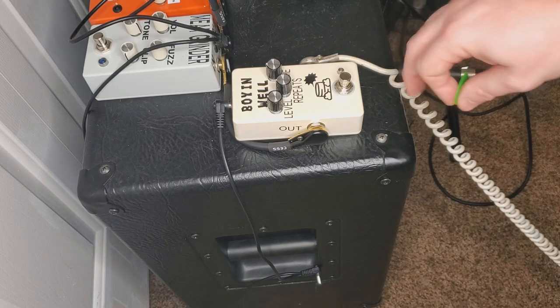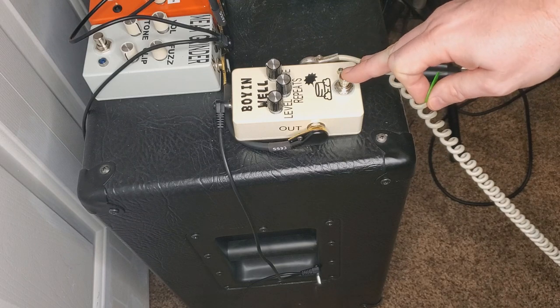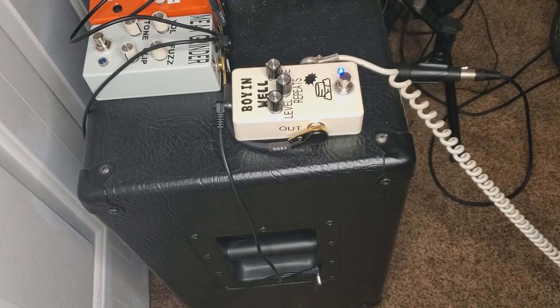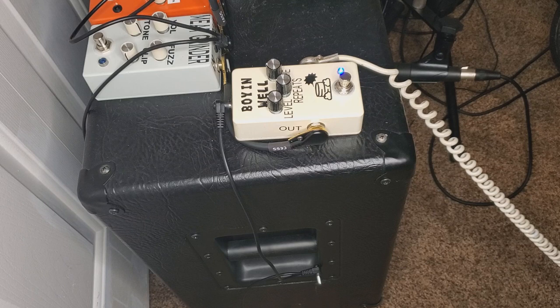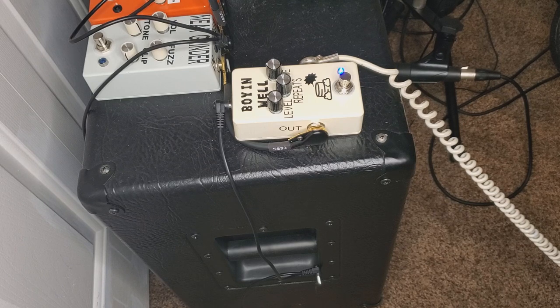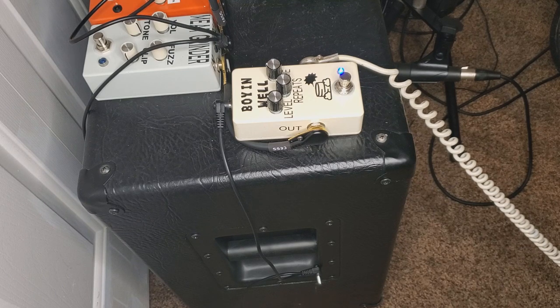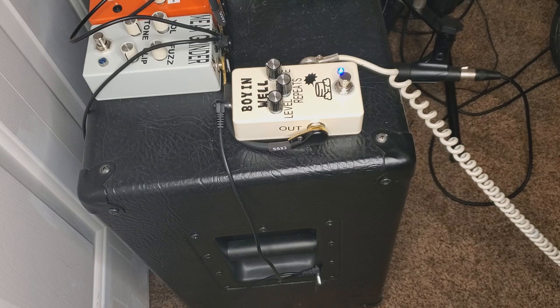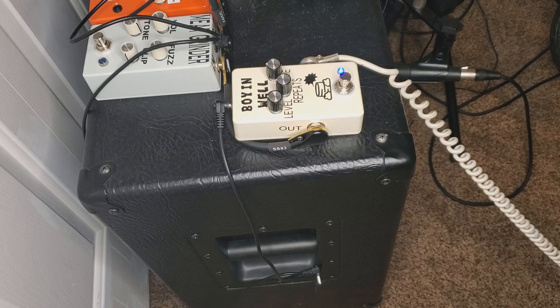And we have all the knobs at noon, so I'm going to engage the pedal. That sounds relatively normal.